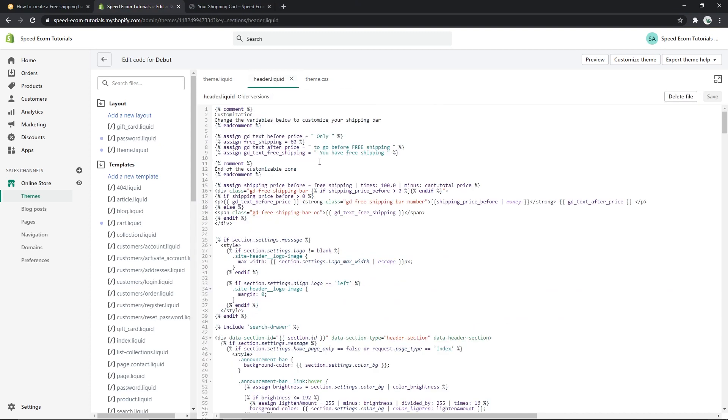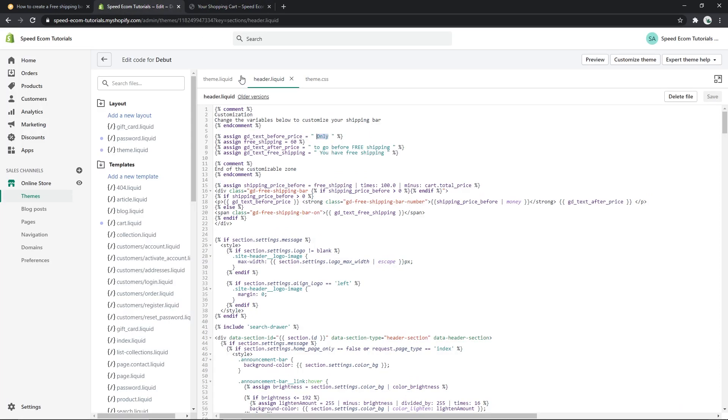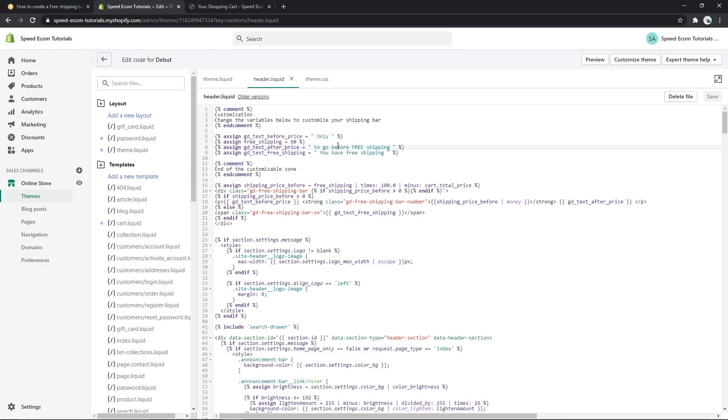And now we are going to change the text itself and for that you need to go back to the header.liquid file. And here you will need to customize these four lines. So the first line is for the text before the amount, so here you can see the word 'only' and then you have the amount itself, which is the amount that you need to choose in your Shopify settings. So for example, if you've set free shipping above 50, then you have to put 50 in this section too. Then you have the third line that will be the text after the amount. You can see here 'to go before shipping' or 'to go before free shipping.'